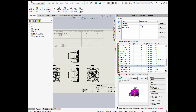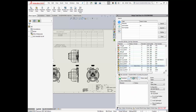Using the ADEPT task pane in SOLIDWORKS, you can search for files using property information. The search results show the file name, part number, status, or any other property you want. You can also preview a thumbnail of the file, its references, and other related files.